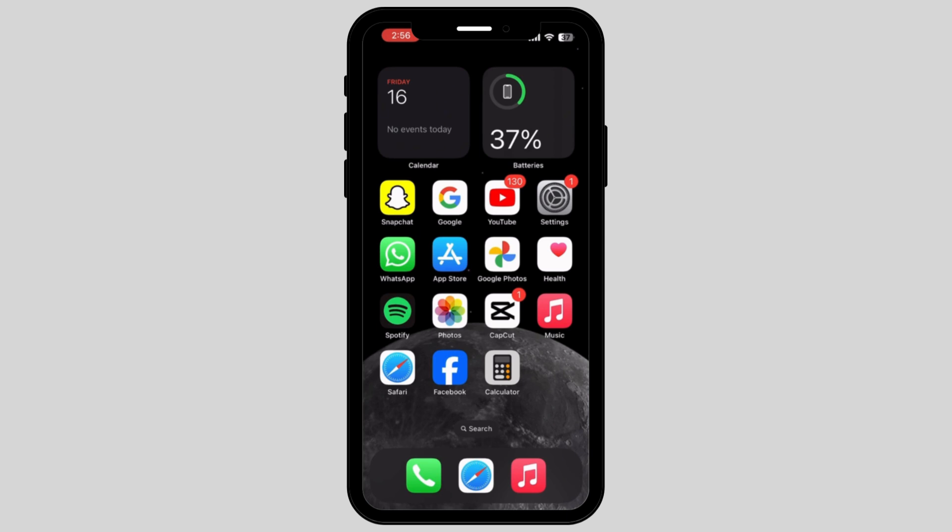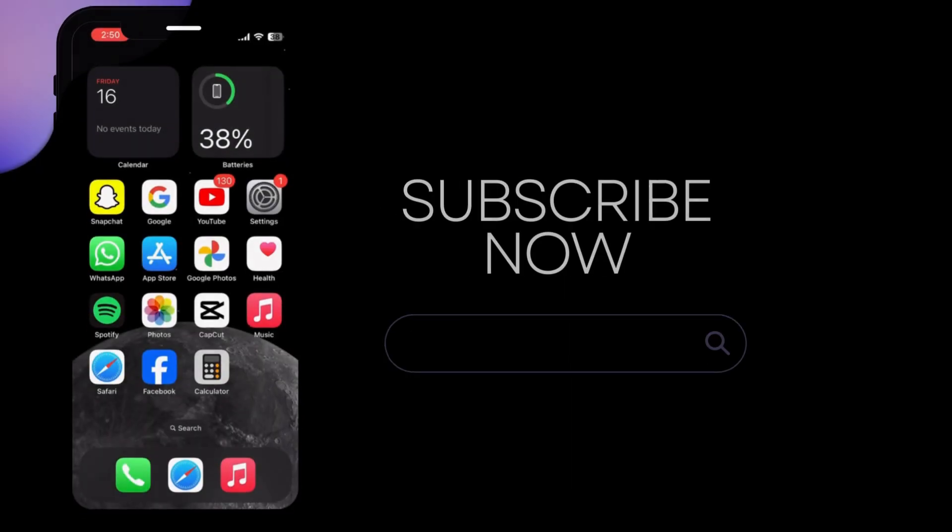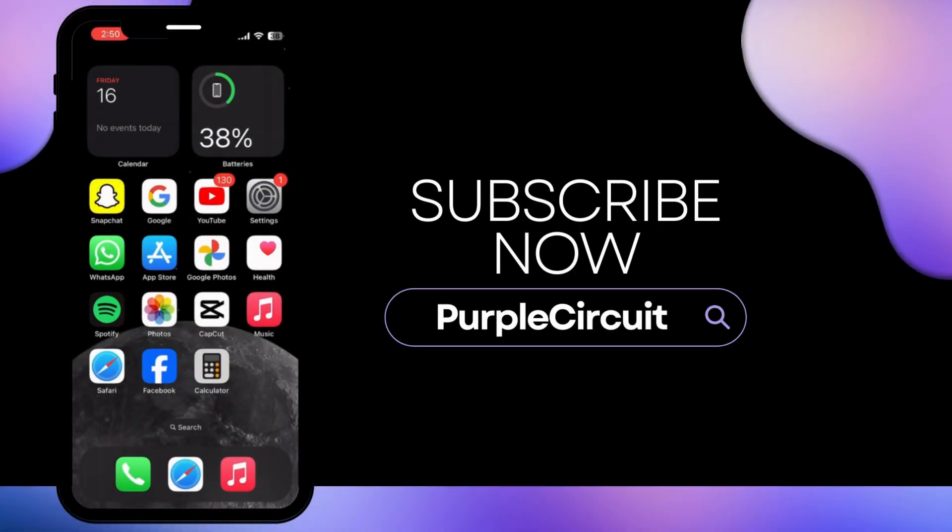In this way, you can again fix iPhone touch screen not working after iOS update. If you found my video helpful, make sure to give big thumbs up and subscribe to our channel.